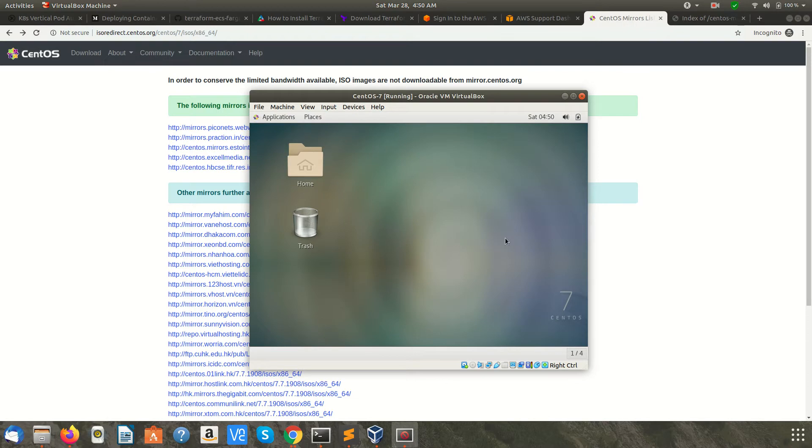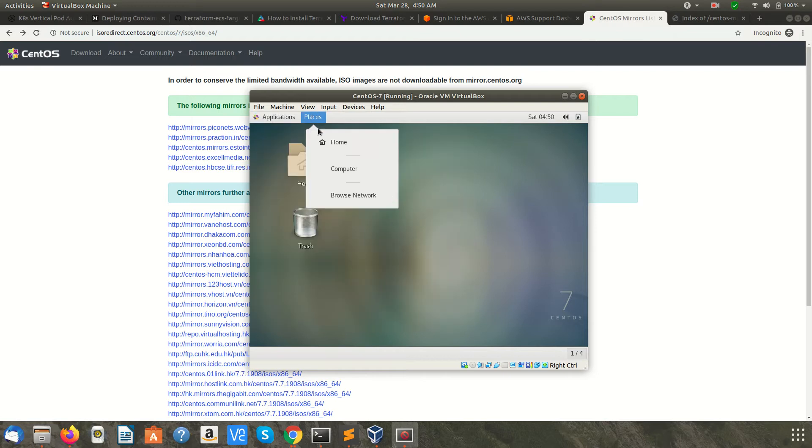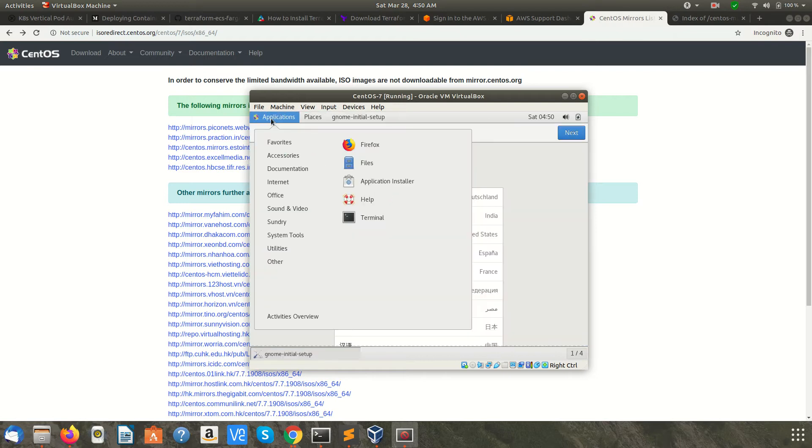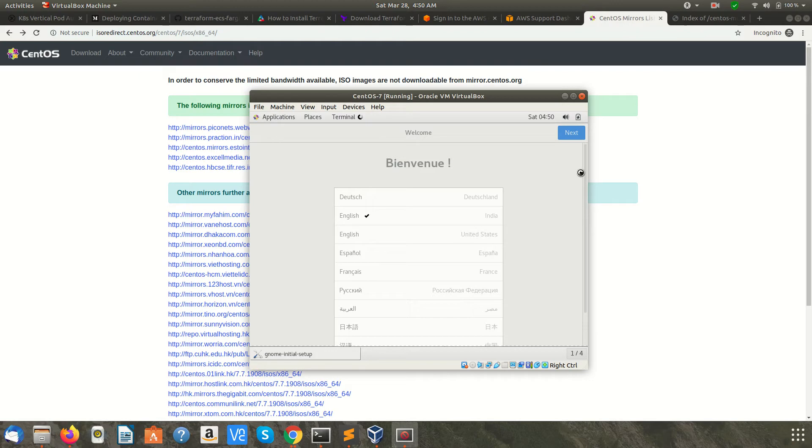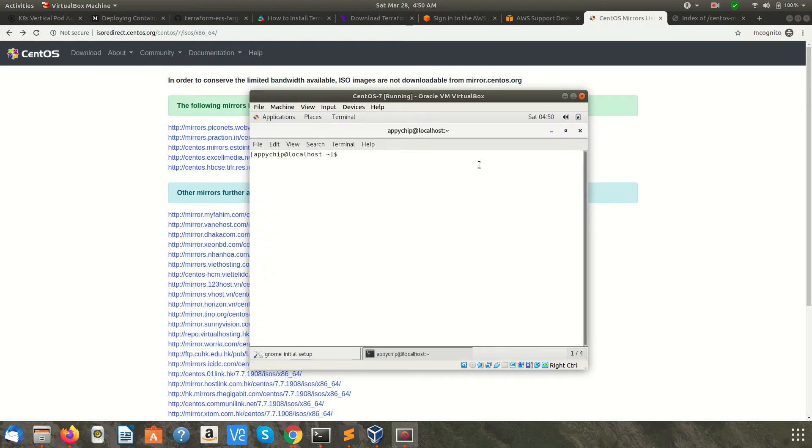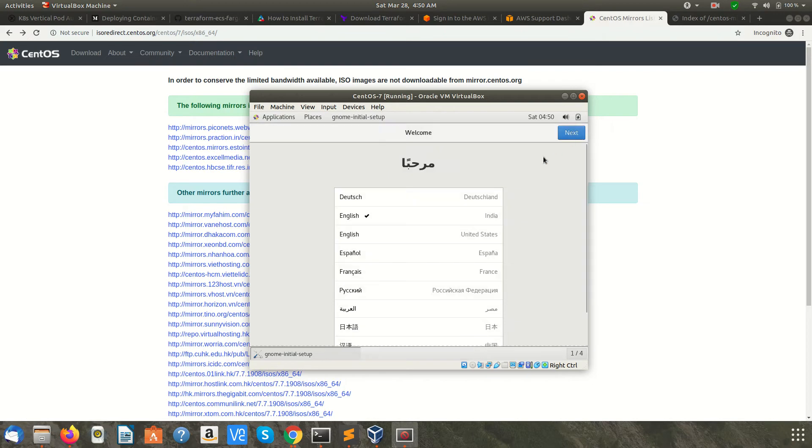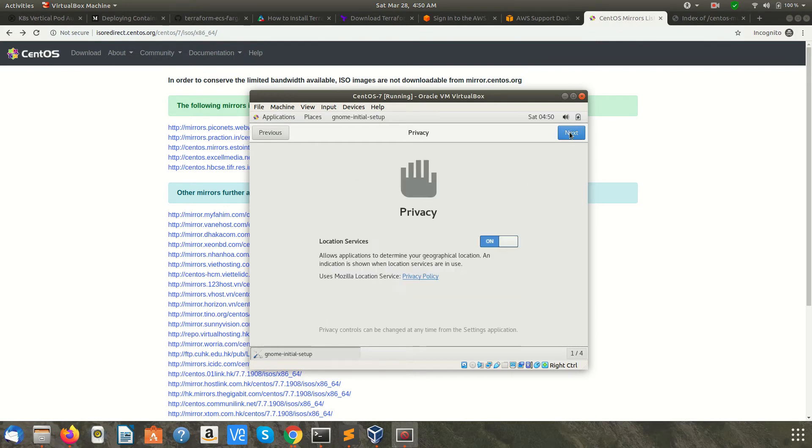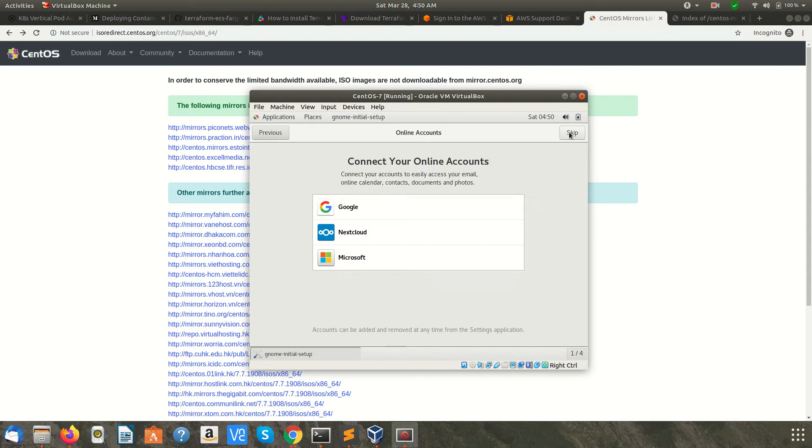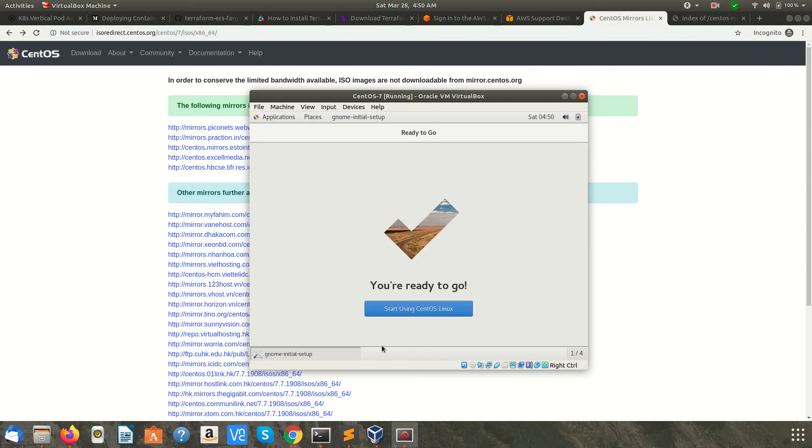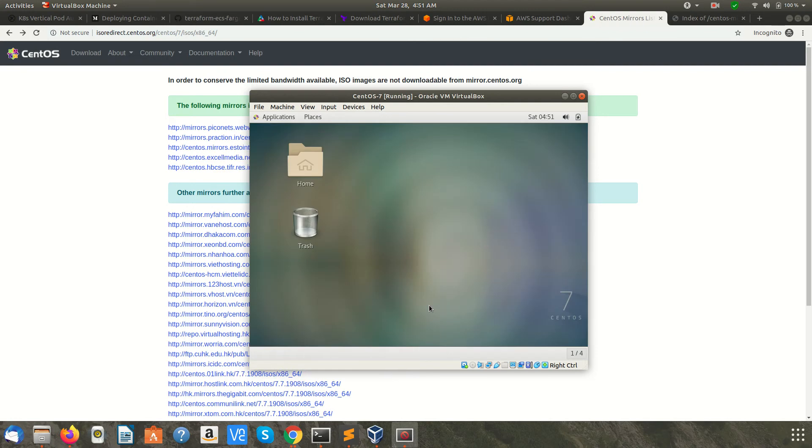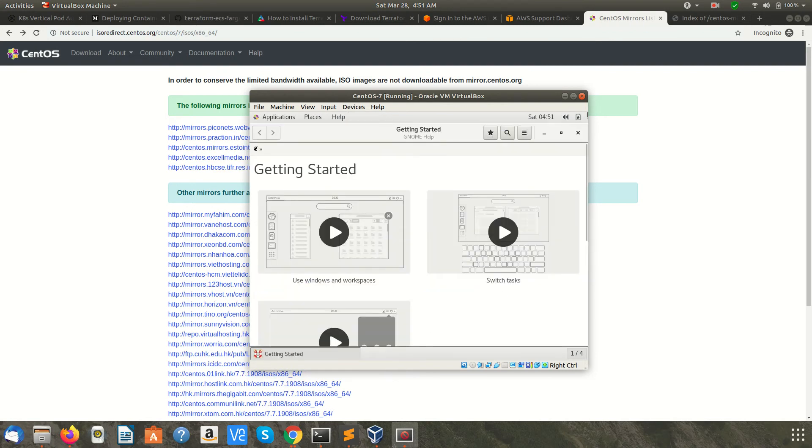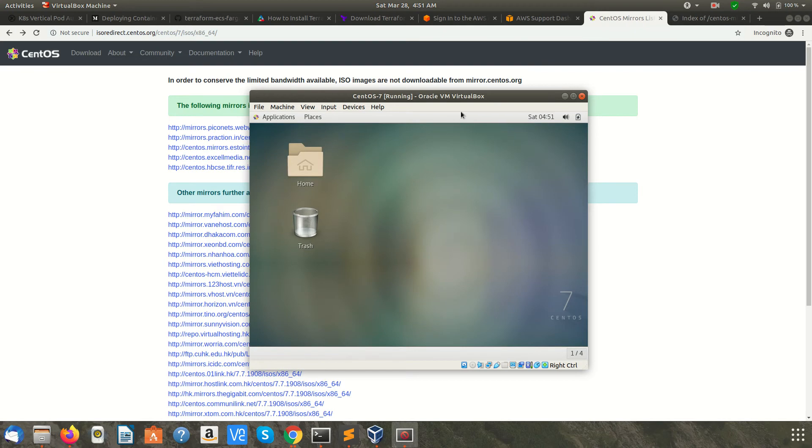We are inside CentOS, and this is the GUI. Here are your applications: Firefox and Terminal. Now, this is the basic configuration. Click Next. This is English India, which is fine for typing. Click Next. You can skip this if you want. Finally, you can start using CentOS Linux.